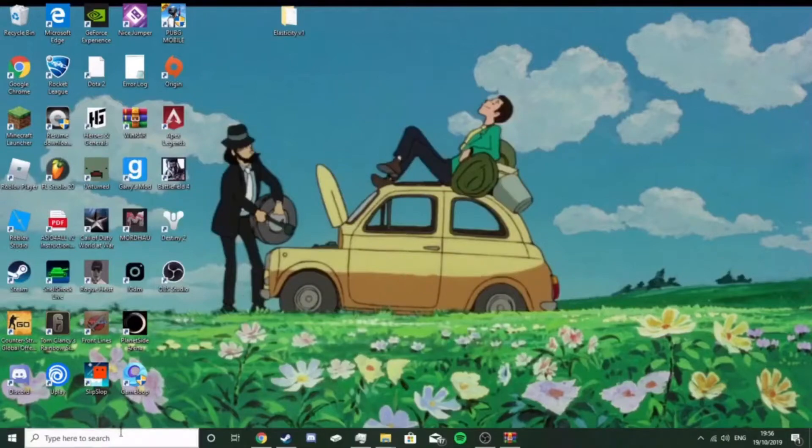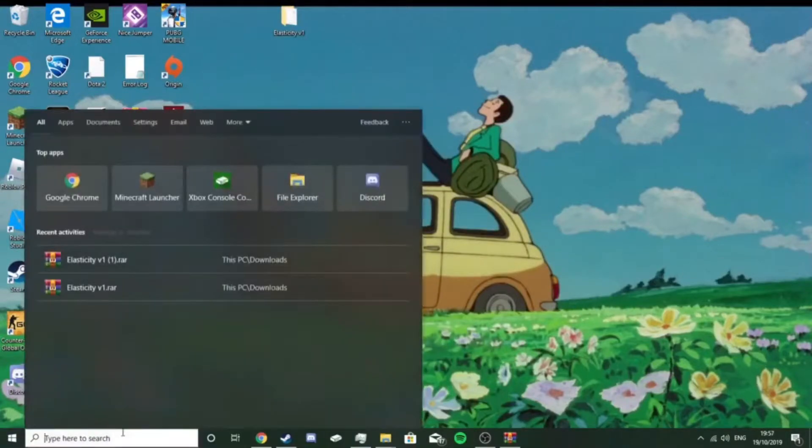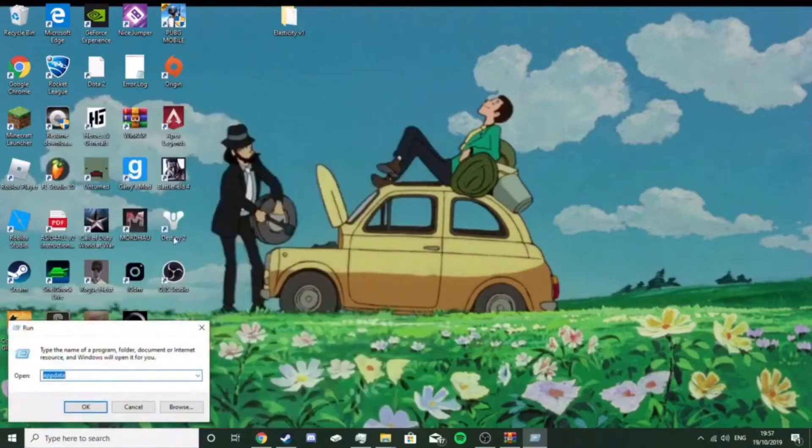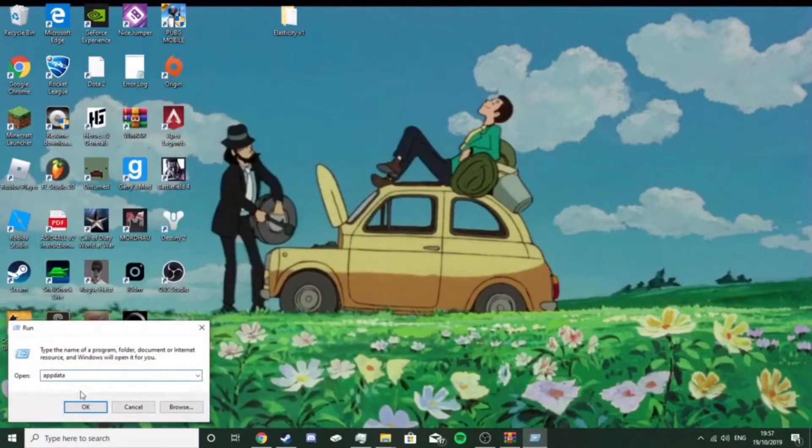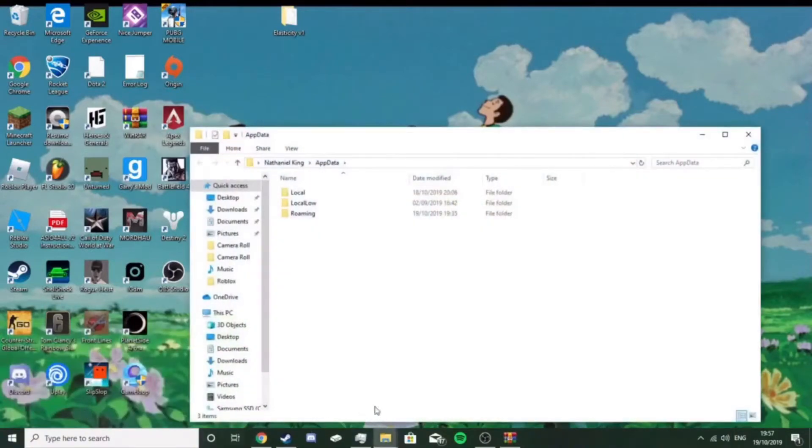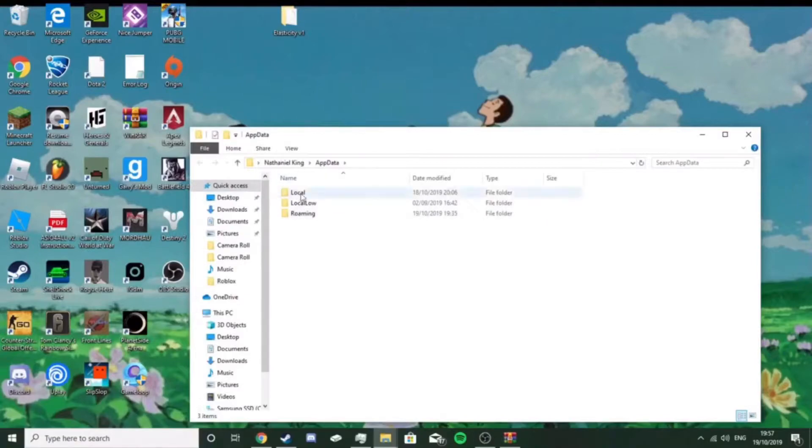Type run, after you've done that, type app data, that's app data, into the run file, click okay, you should come up with this.